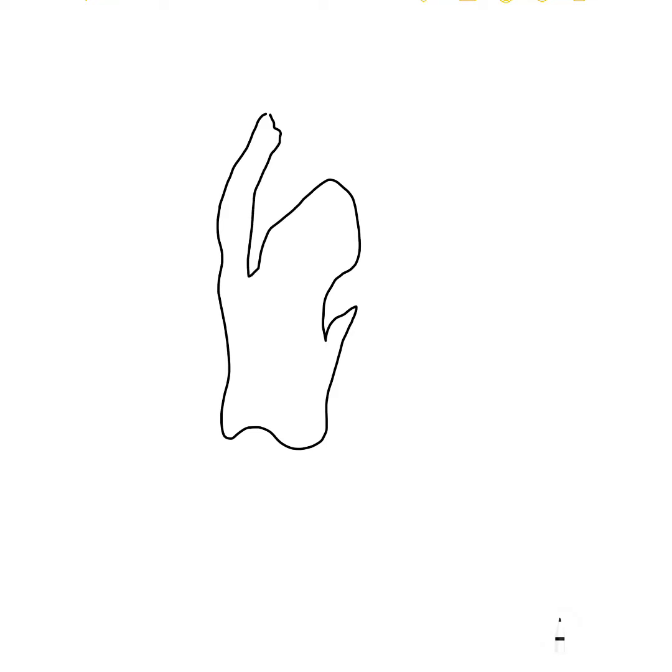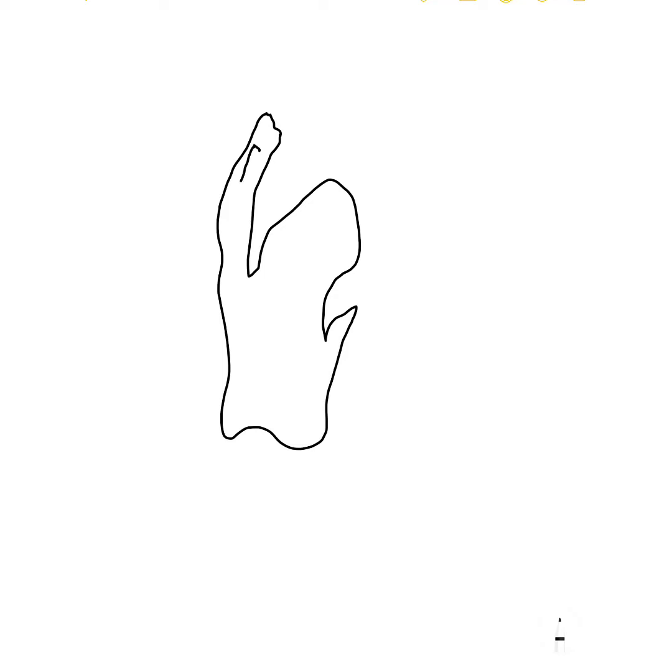So starting with, you have to show the Scutellum. Above, if you take like this, this is the Epiblast region. This is the Coleoptile region. And you have to join like this. Okay, and again from here you have to draw like this.